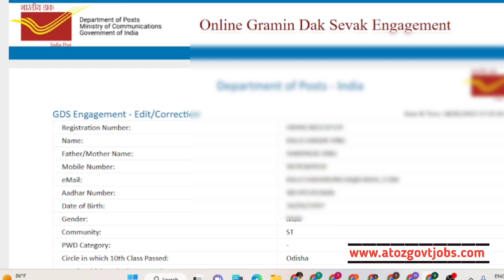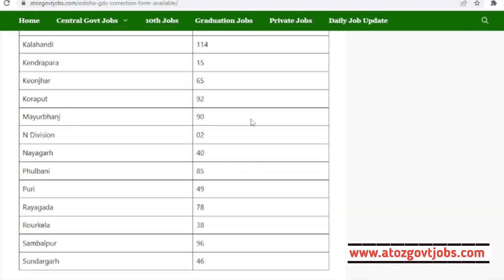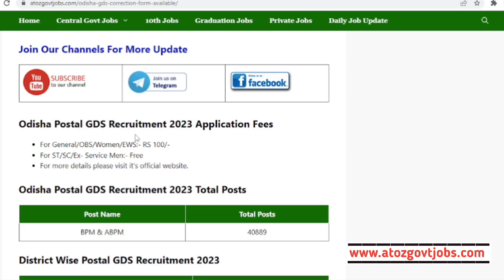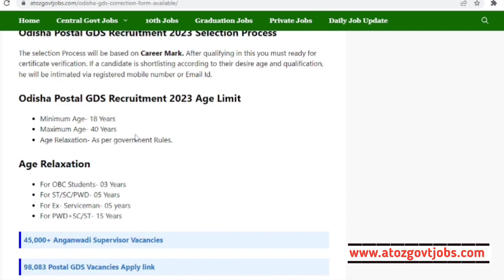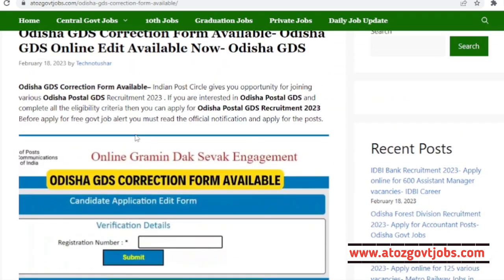You can see how we provide good information in this video. You can see the date of the information from the presentation and check the recent post section of the video.